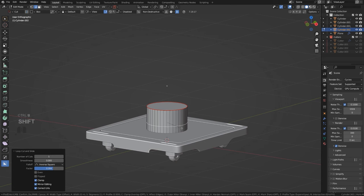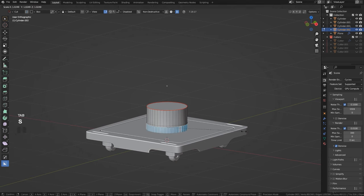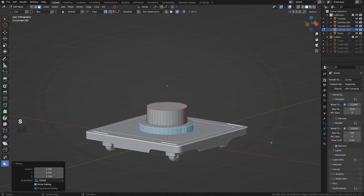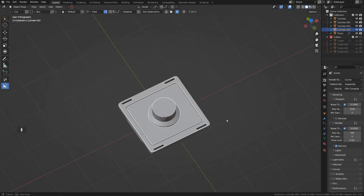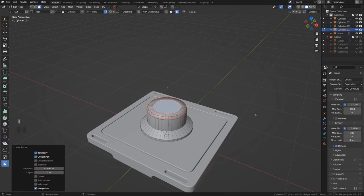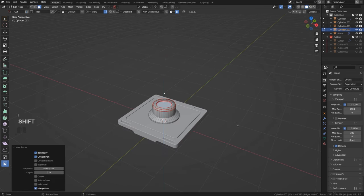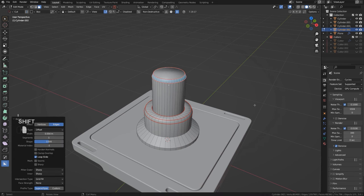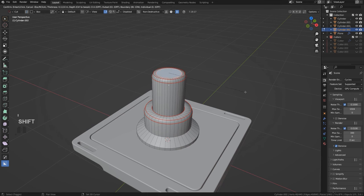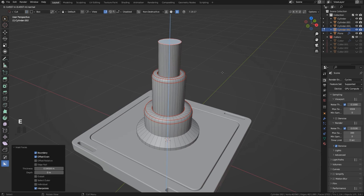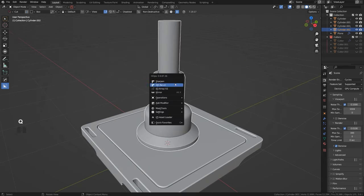Add a loop, split it, select this section, scale it, drop it down, scale a bit more, S Z. Then share this and inset the top face, extrude it, inset again, extrude. Do the same for the next section: inset, extrude, inset, extrude. We get this telescopic device. Adjust with S Shift-Z to scale. It looks great — drop it down with G Z.